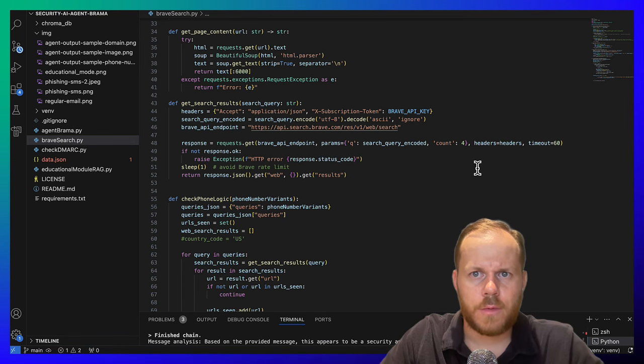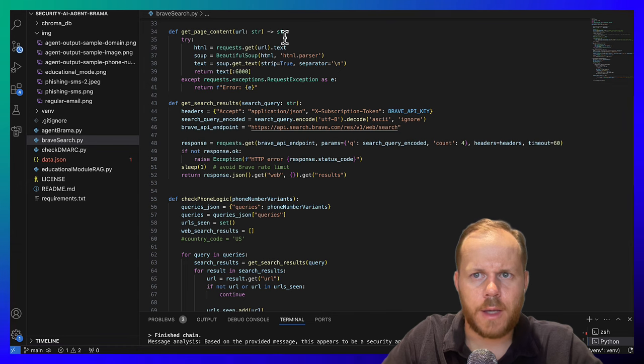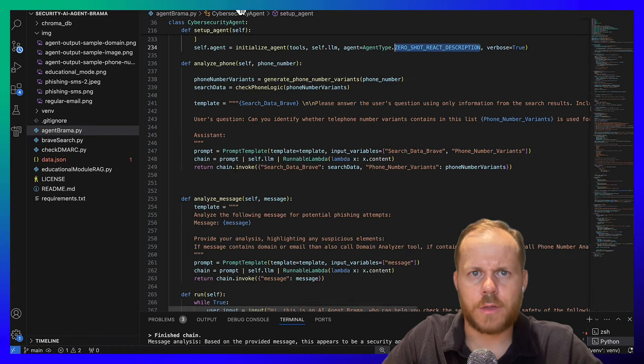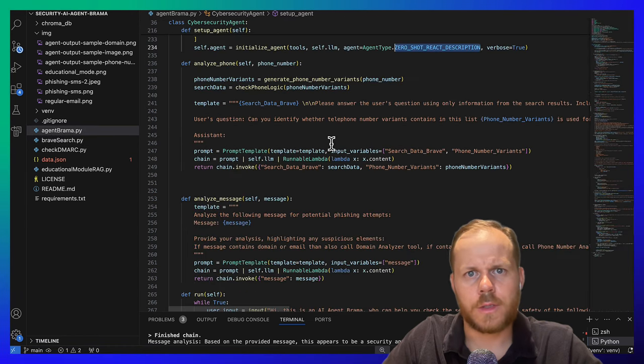You can start working with GenAI and AI agent using resources in the description. Thank you.